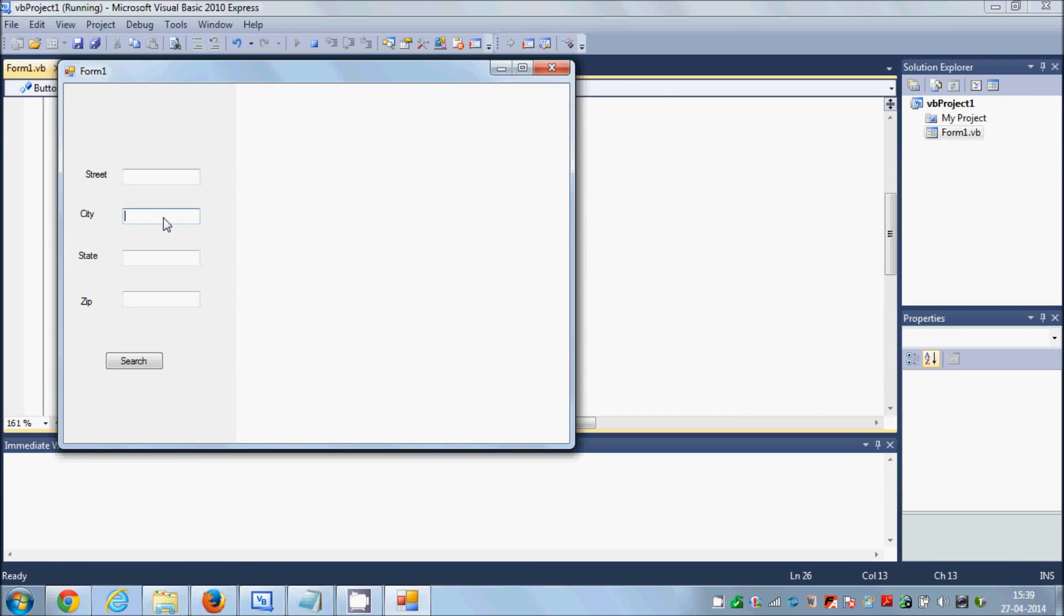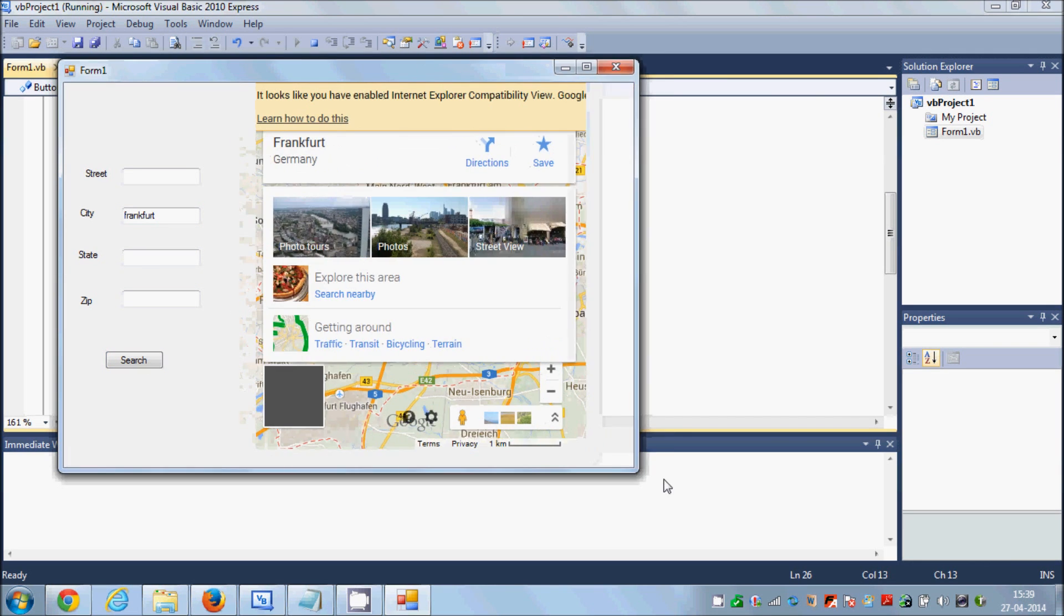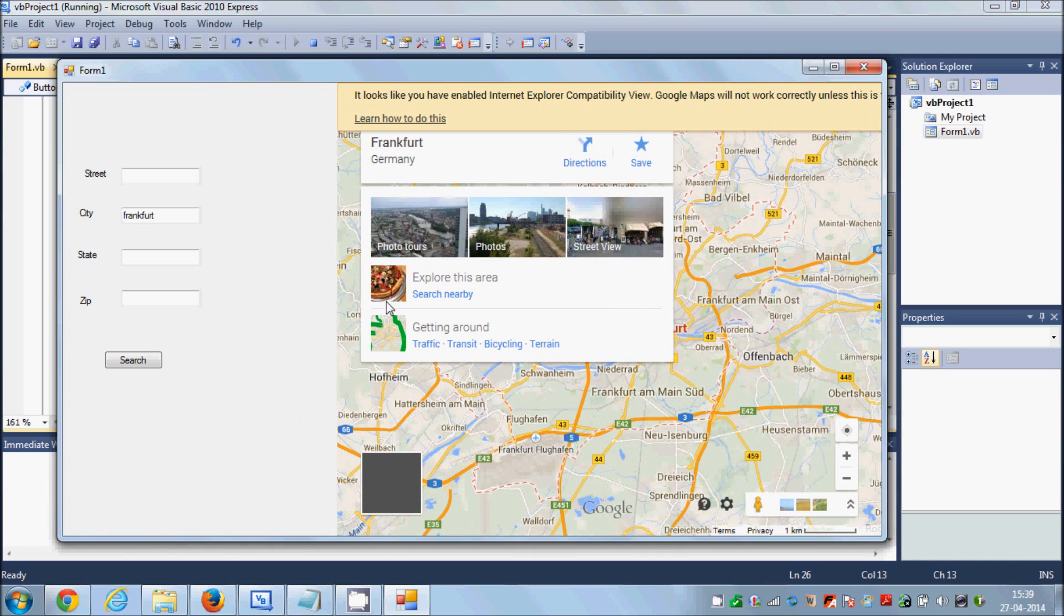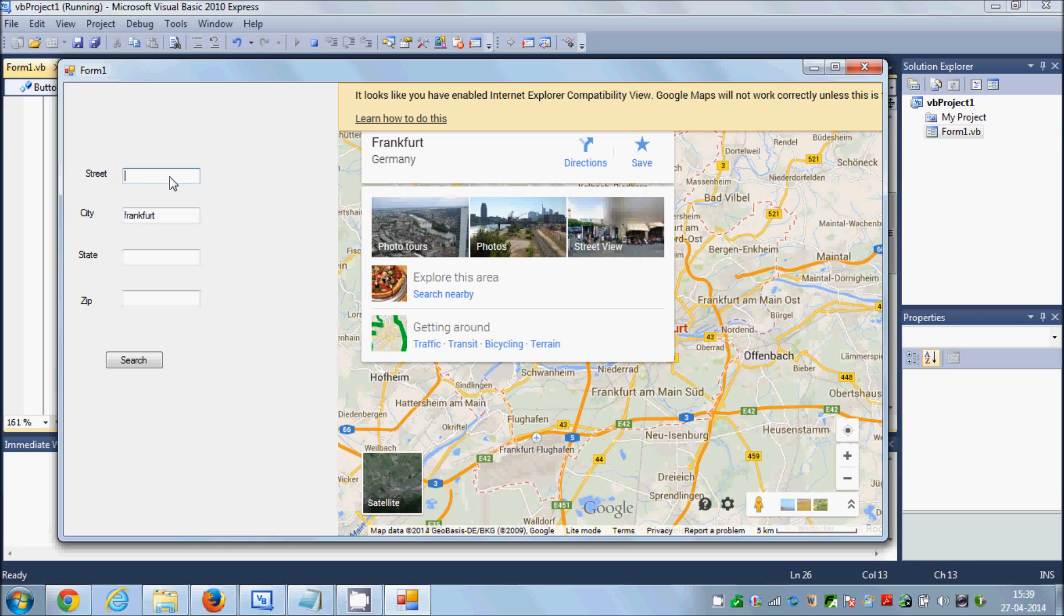Now I'll run the code and in here for example I want to search for the city called Frankfurt. And I will click this search and you'll see the map of Frankfurt city.